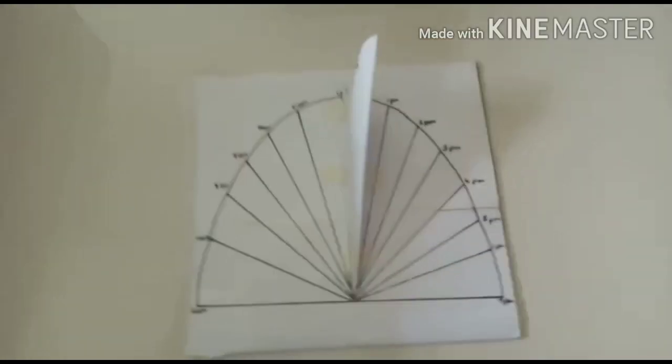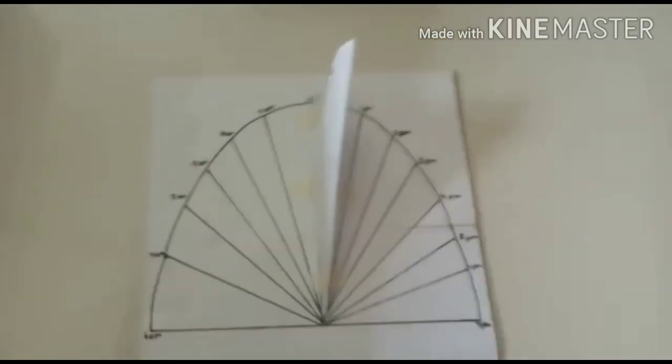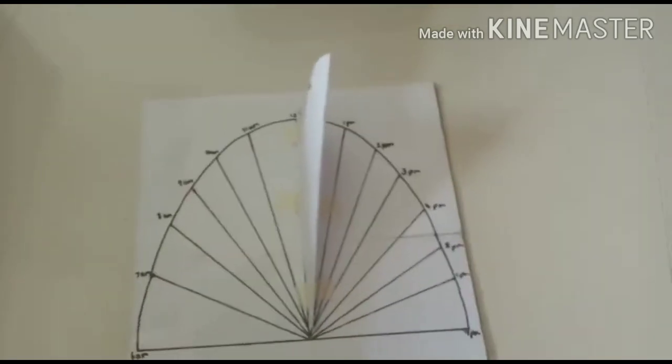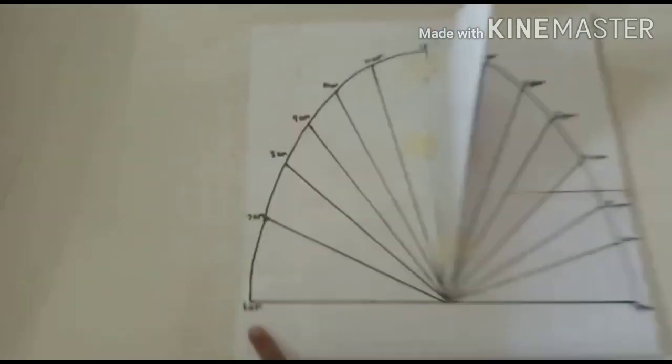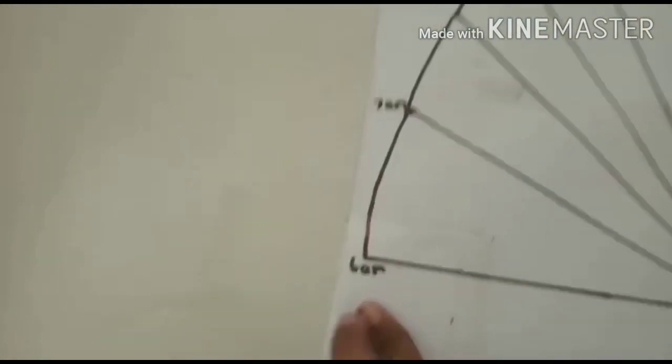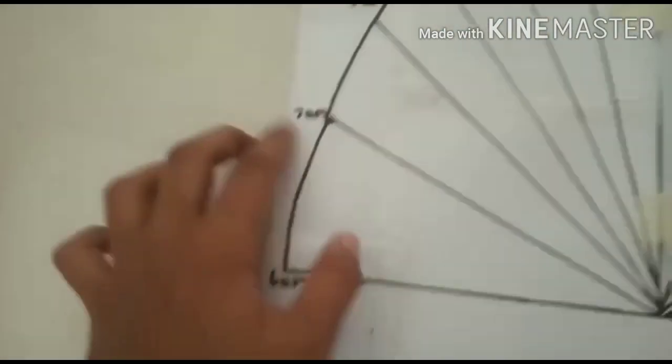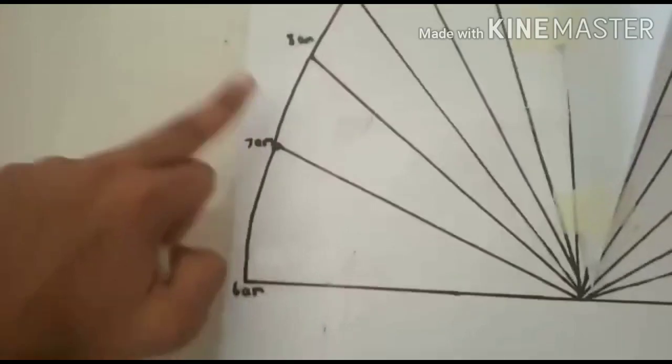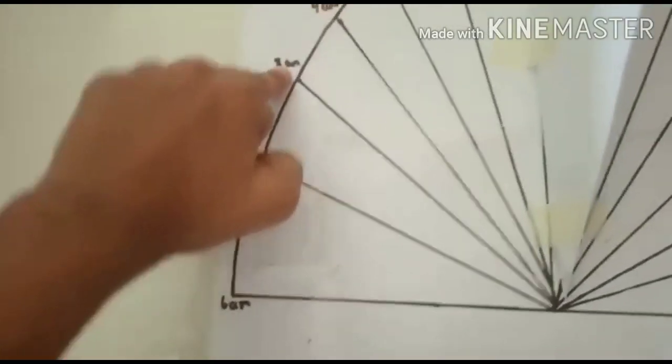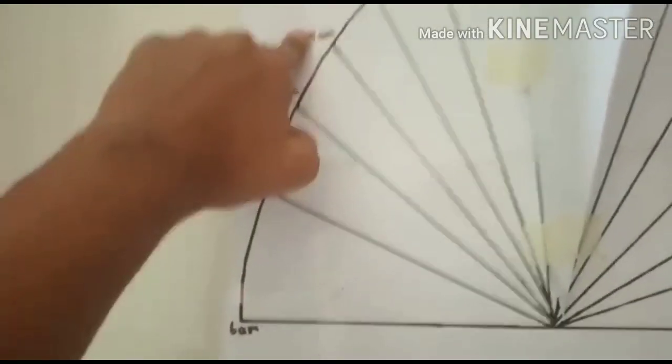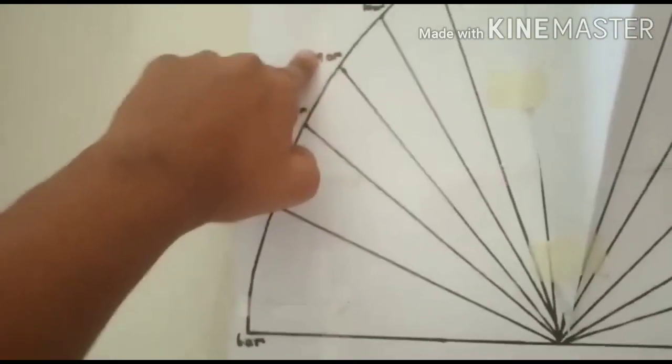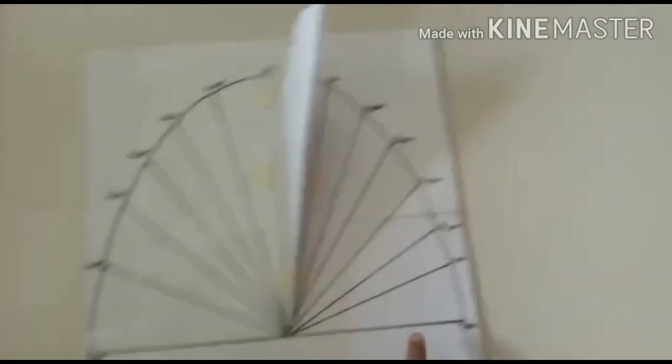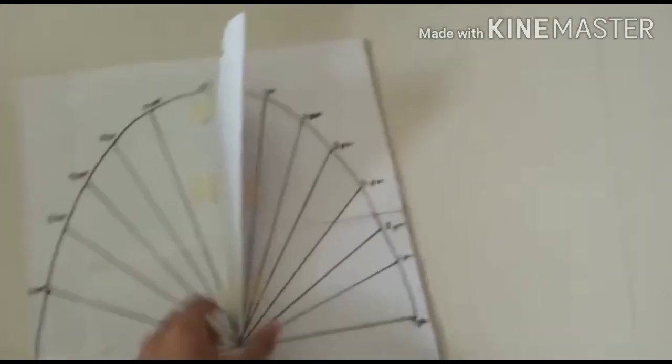So you can see that this is a sundial. Here you can see that there are different timings written: 6am, 7am, 8am, 9am, till 7pm.